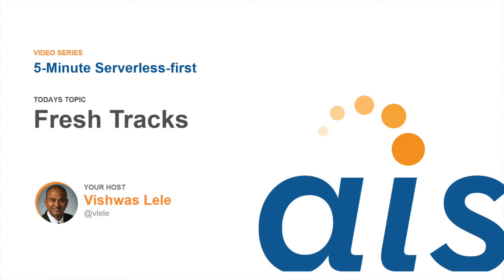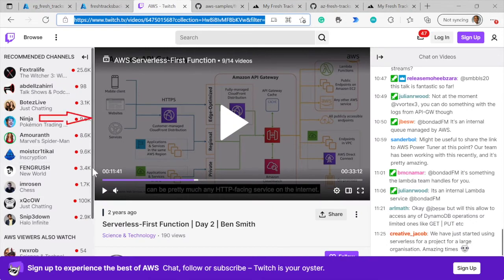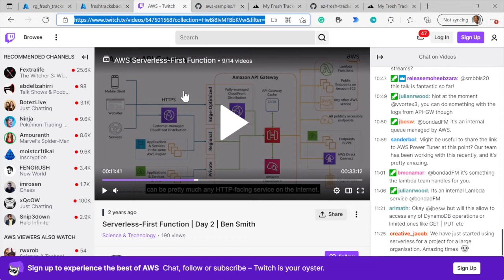Let me bring up a browser instance here. I have a number of tabs open to save us some time. I wanted to start with a link to the video. This is the link to the AWS serverless event where they unveiled this FreshTracks application. I'll make this link available, and I think it will be useful for you to watch this if you get a chance.